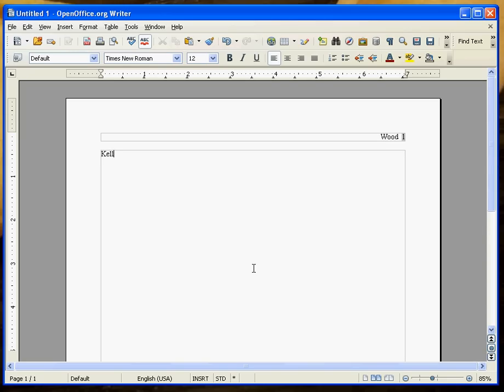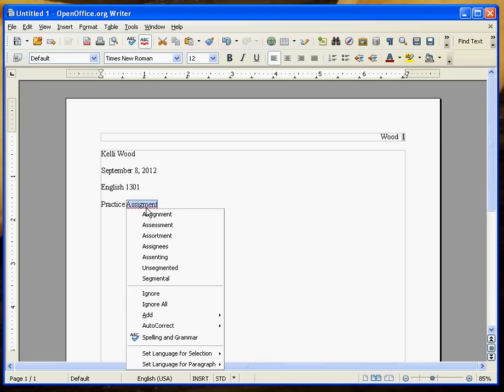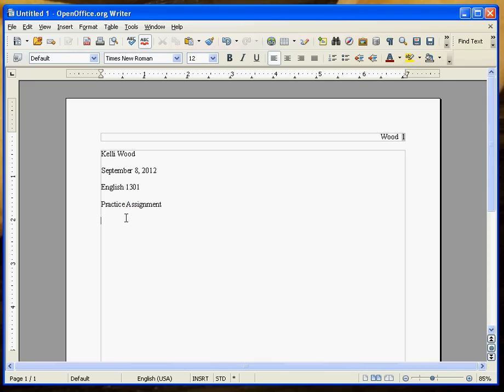Always make sure and put your name on the date. Today is the 8th. Tomorrow is my sister's birthday. The course, 1301, 1302, whichever course you're in, and the assignment. Remember to spell check. I'm always leaving the N out of assignment. Notice that whenever I entered after assignment, I just entered once.